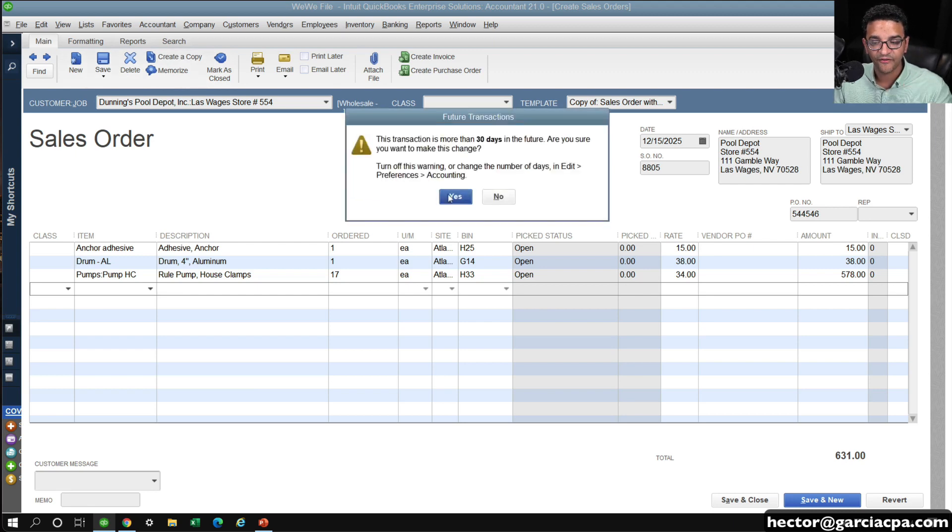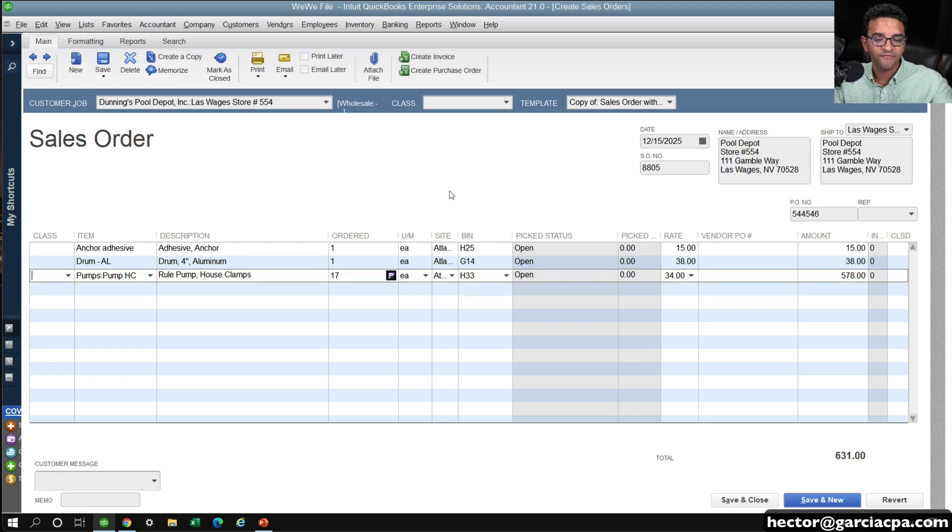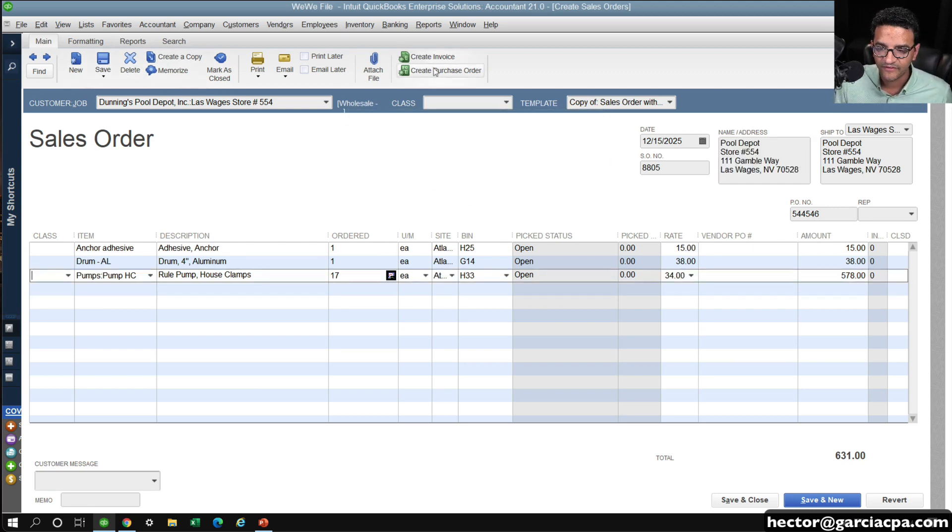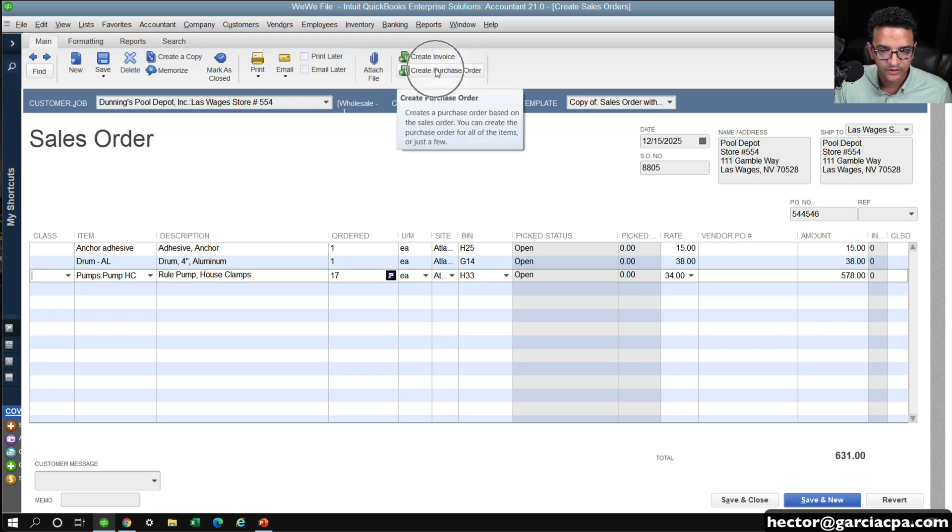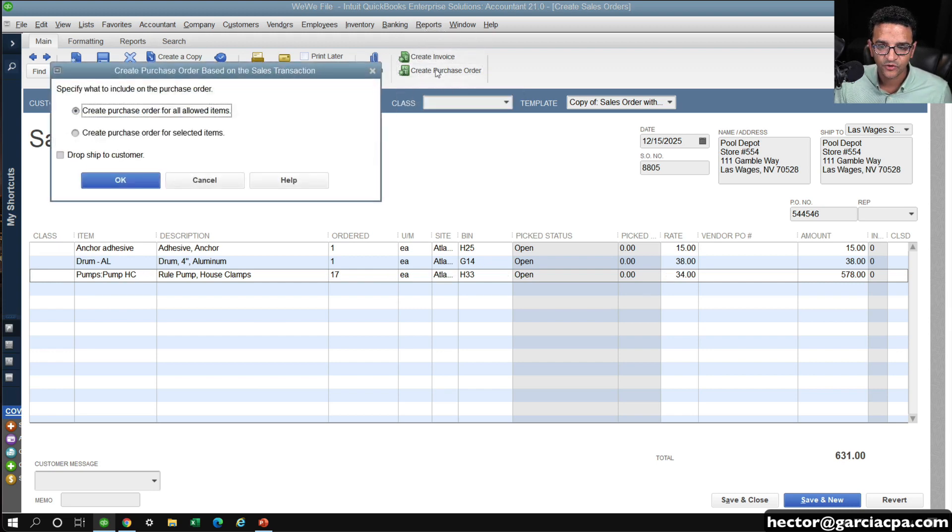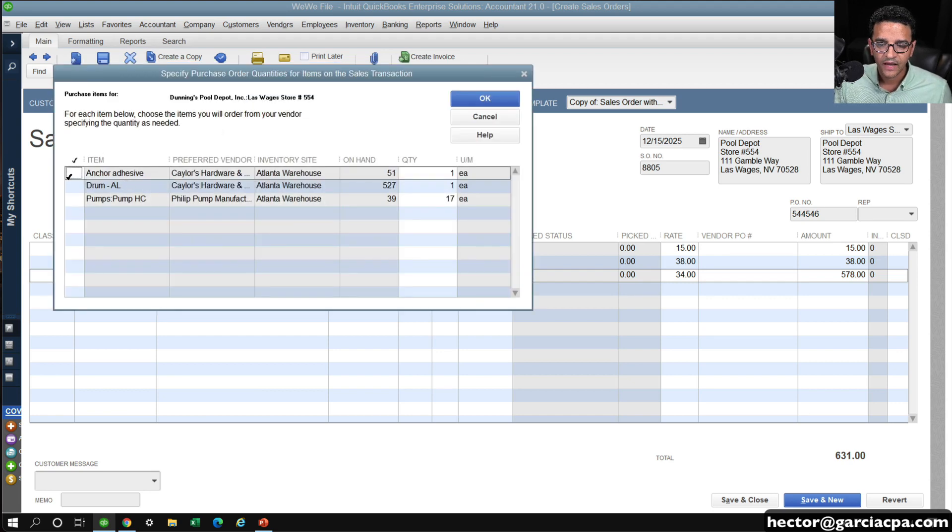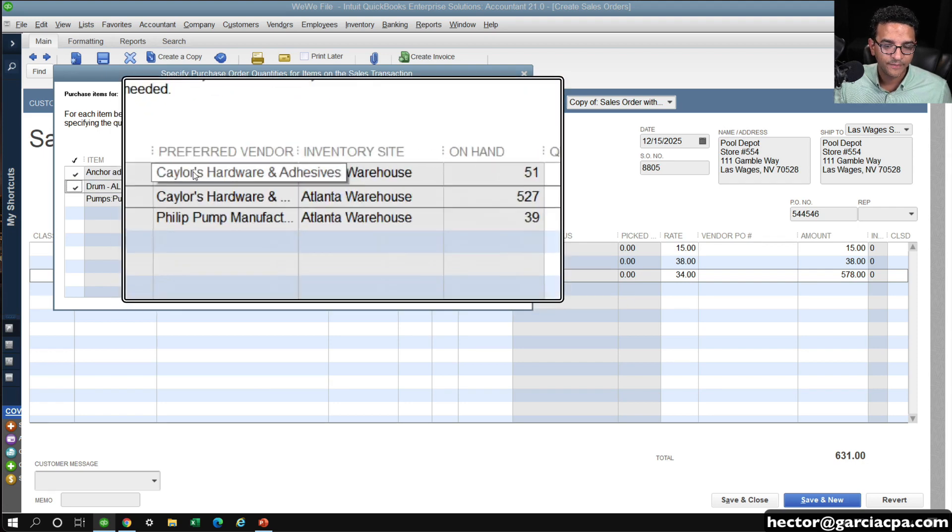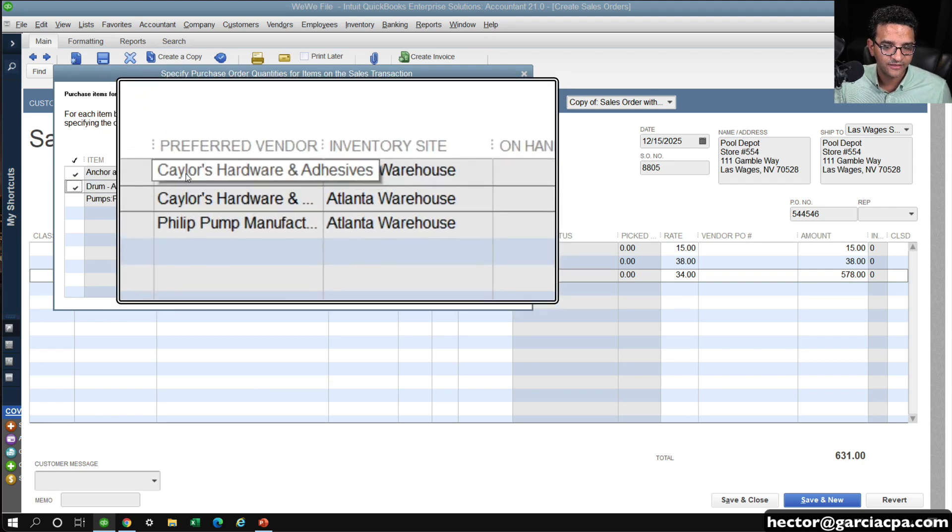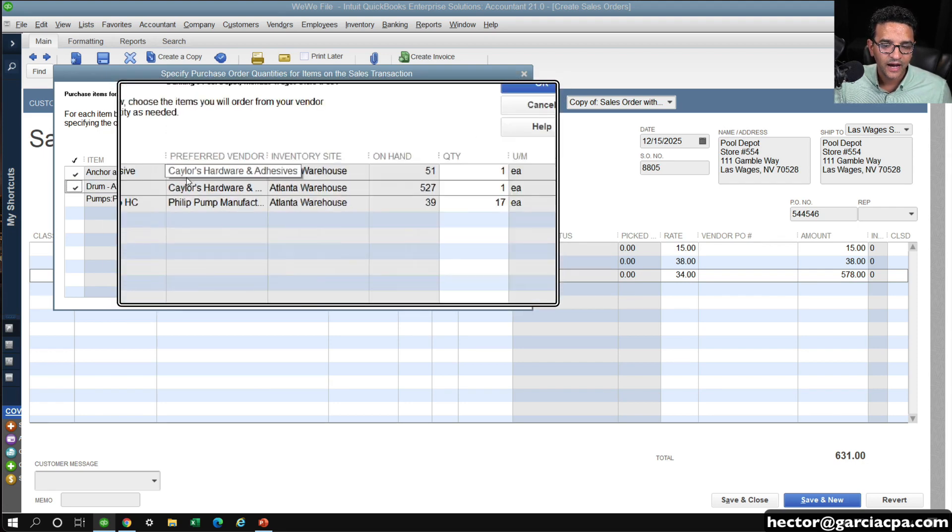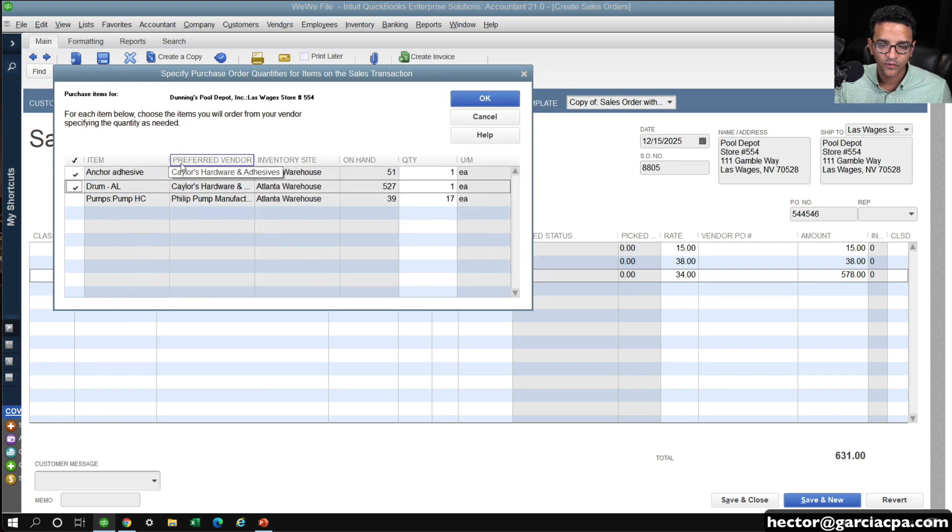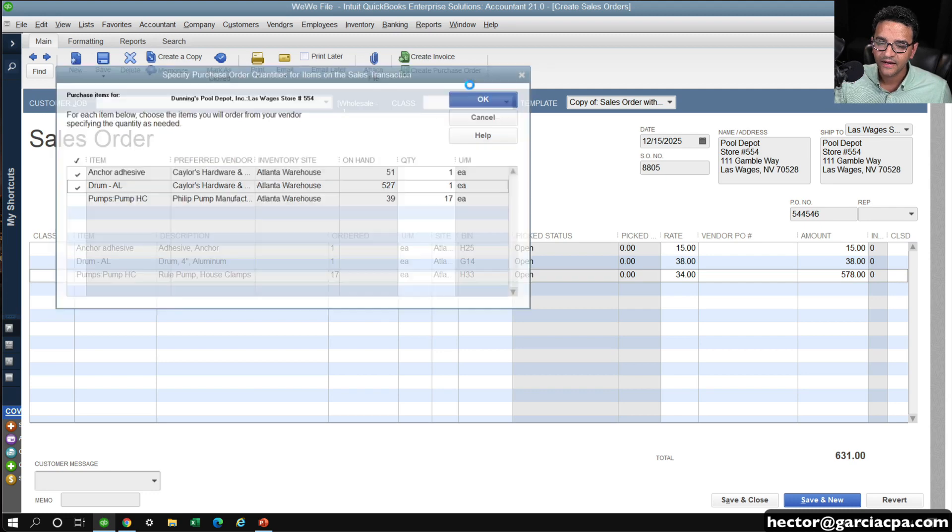Let's say the first two go to one vendor, and the third one go to a different vendor. So I'm going to do it again. Click on create purchase order. This time I'm going to select create purchase order for selected item, and then click OK. And then I would click, let's say, the first two, which happen to be preferred vendor, K-Lers hardware and adhesives. Click OK.